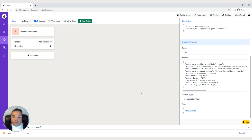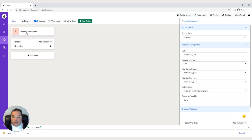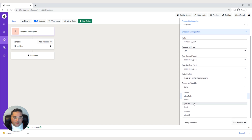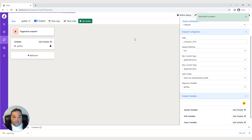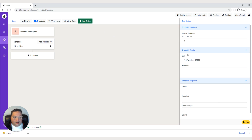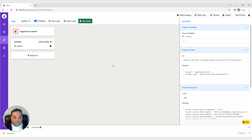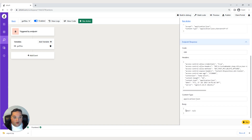To fix that, let's go back to our triggered by endpoint and here's the response variable — let's set that to get files. We'll rebuild the code and rerun the action with client ID of one. This time we're still getting back data null, but that's because there's actually nothing in our tables.